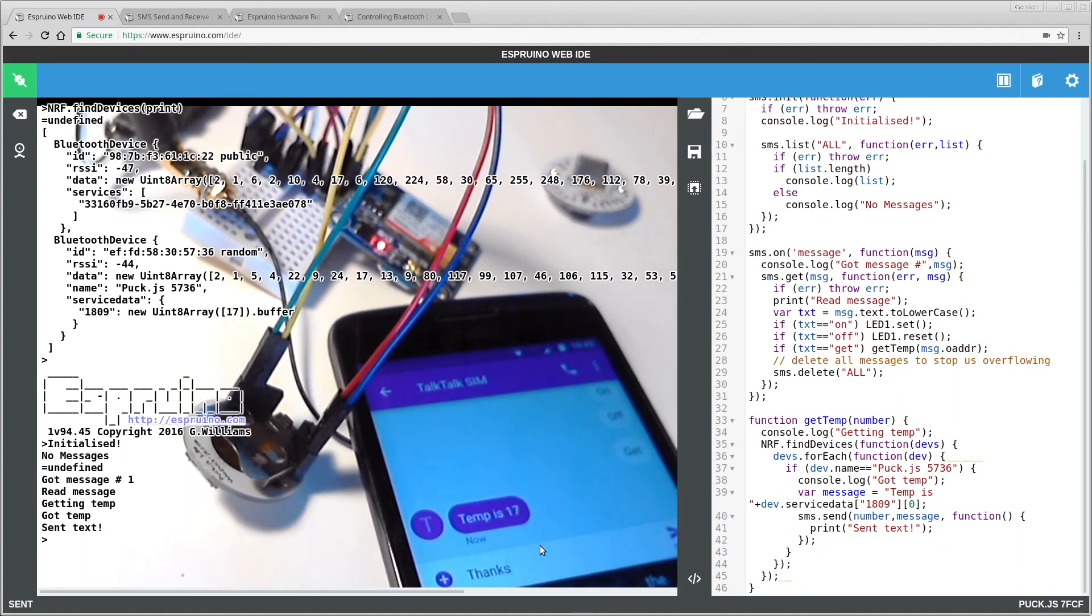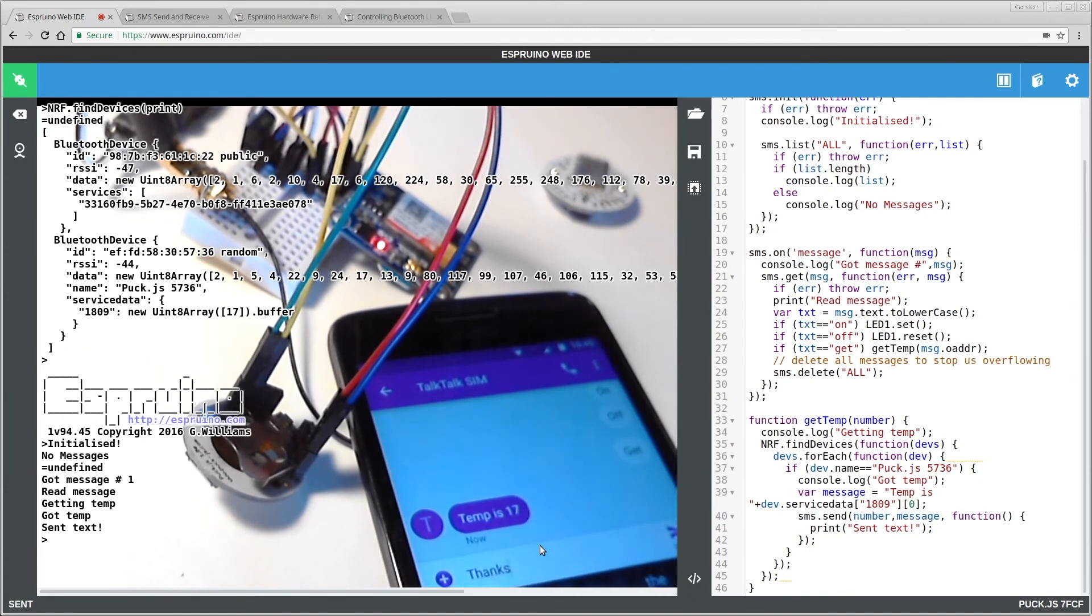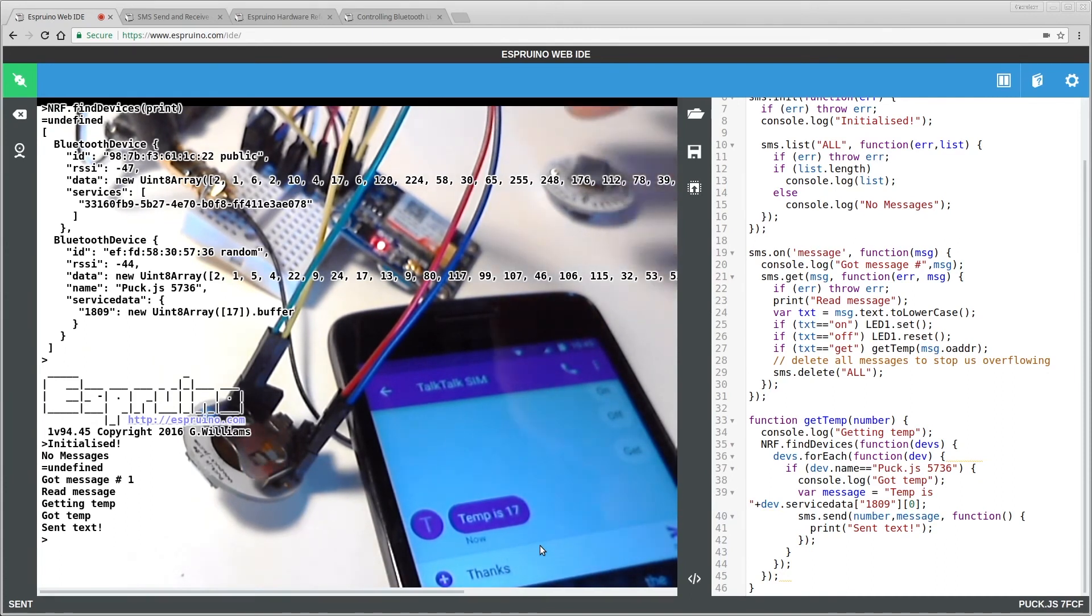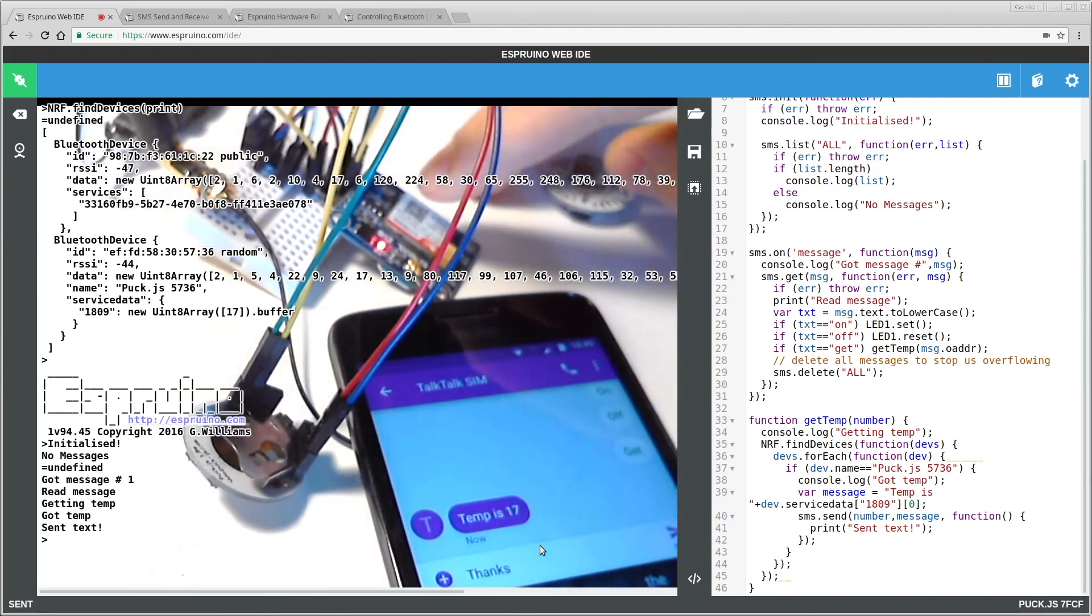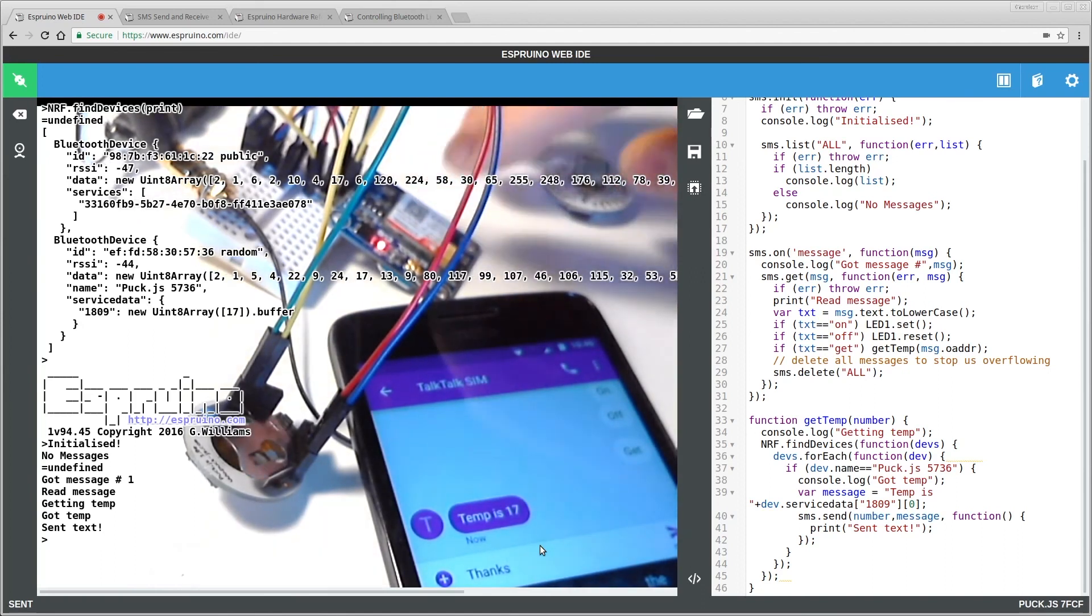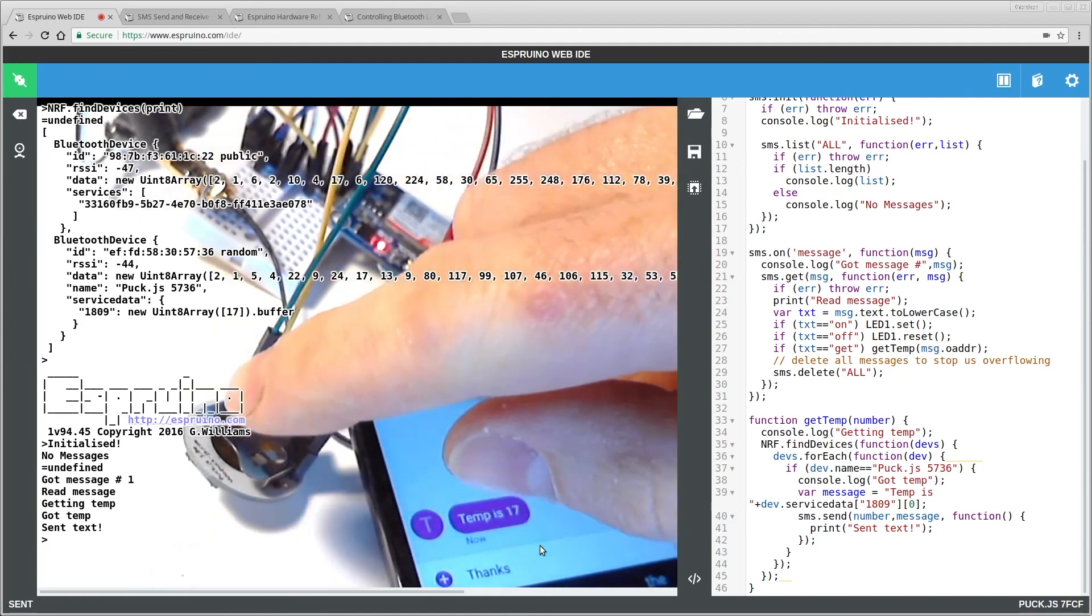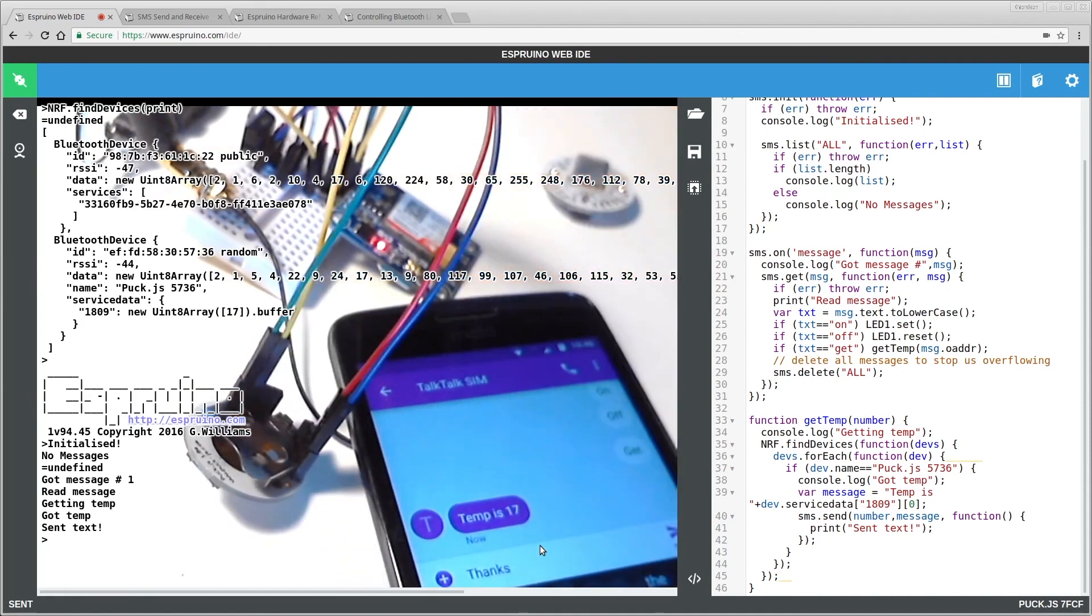But as is, you have a really nice, simple remote monitoring system that will run for a long period of time, just off of a battery or forever on a solar panel. And all you needed was a relatively cheap SIM 800 module and a puck.js device. And that's it. Thanks for watching.